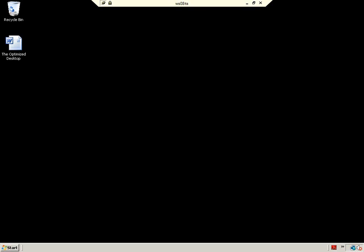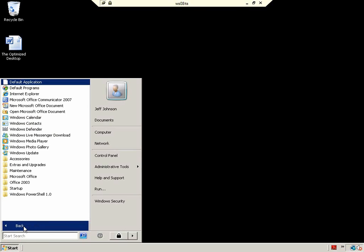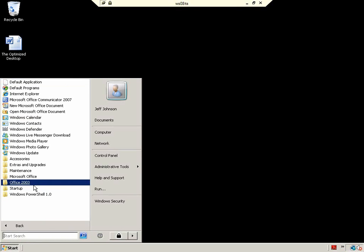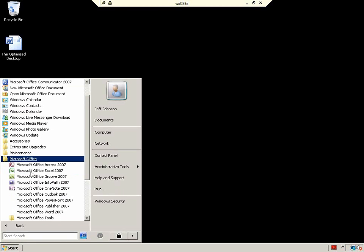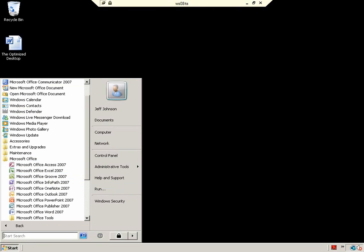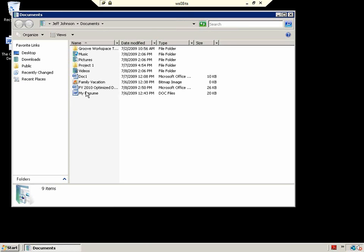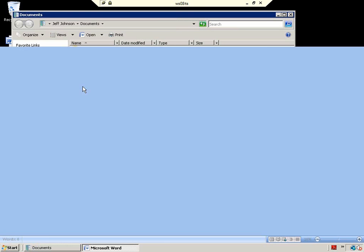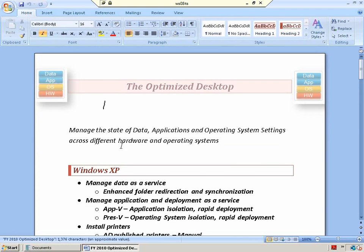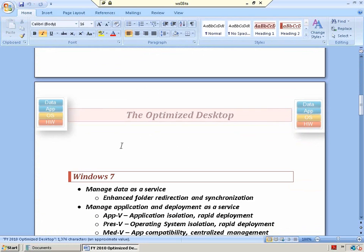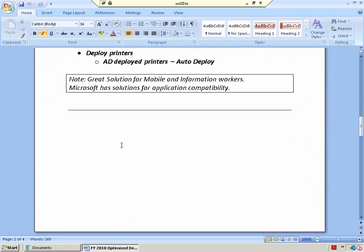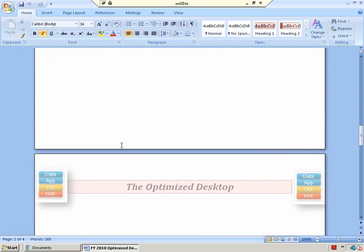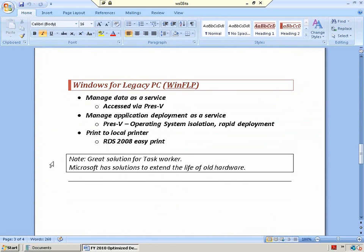Now, immediately, this looks different. I have my optimized desktop document on my desktop. I have access to my applications. Office 2003 is there. Office 2007 is there. Adobe is there. I have access to my applications, and my data is there. The data followed me from XP to Windows 7 to WinFlip Remote Application to WinFlip Remote Desktop.